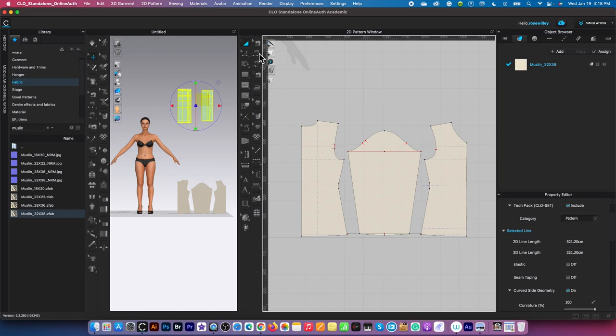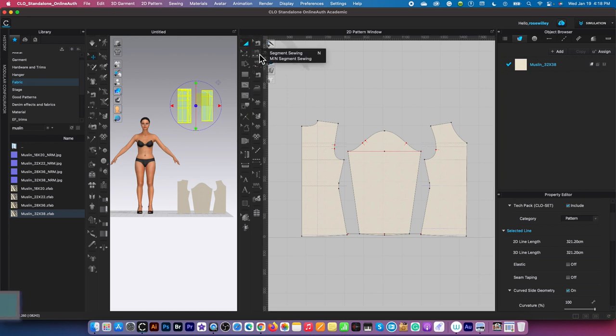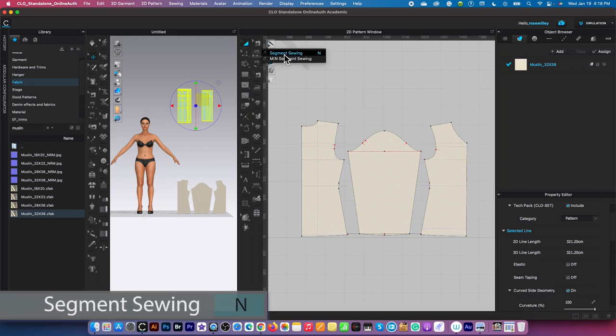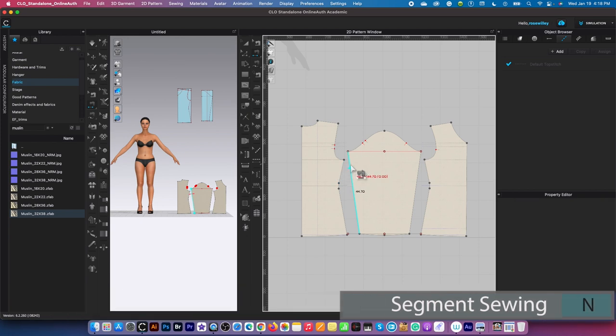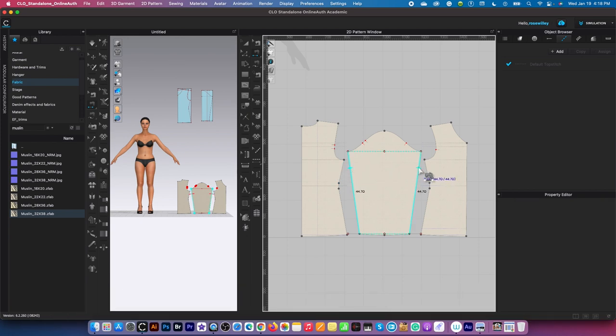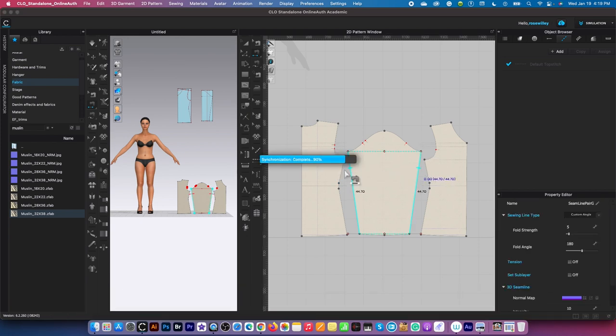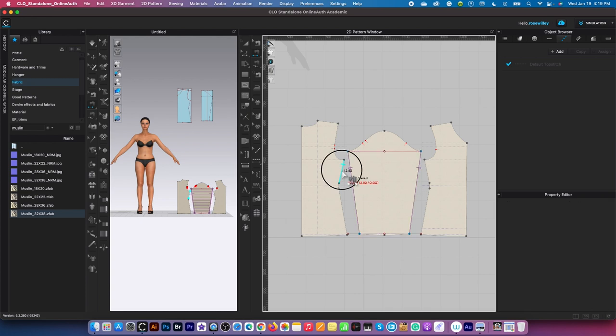The sewing tool over here is segment sewing. I'm going to sew the sleeve together as well as the back and front bodice.